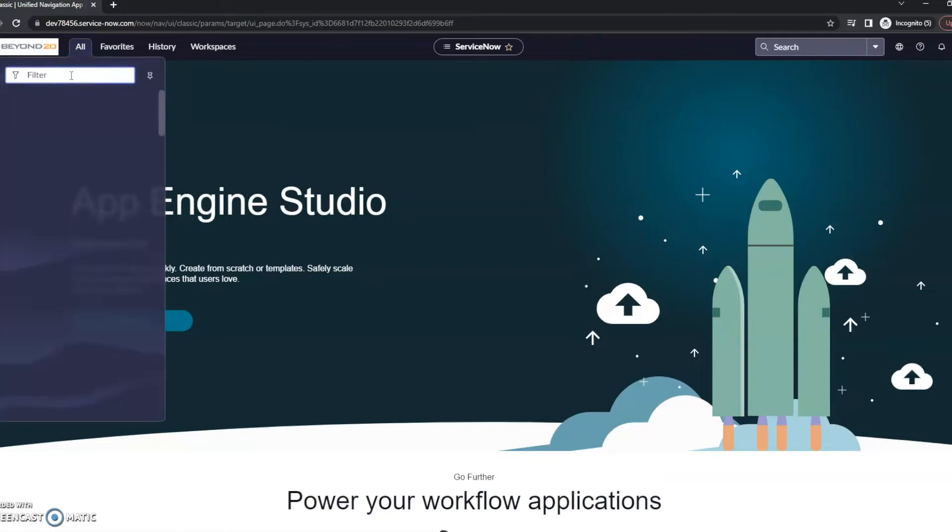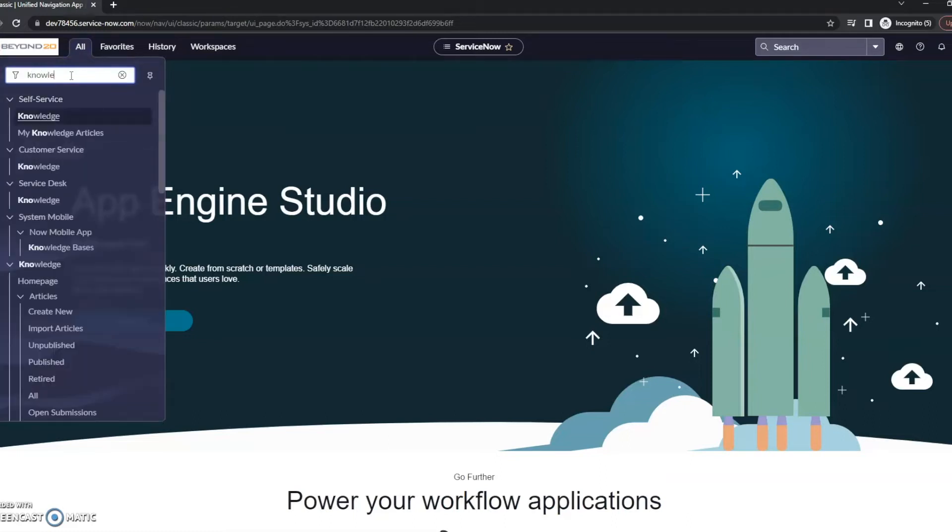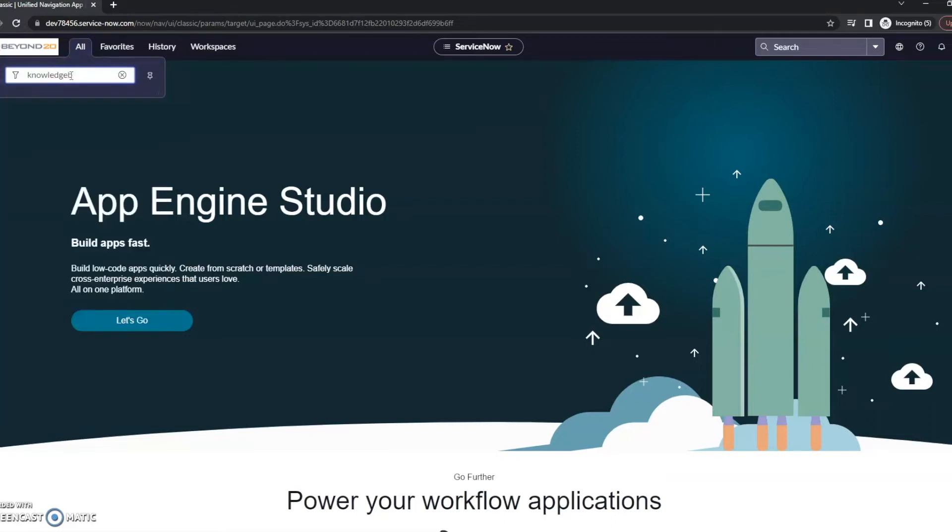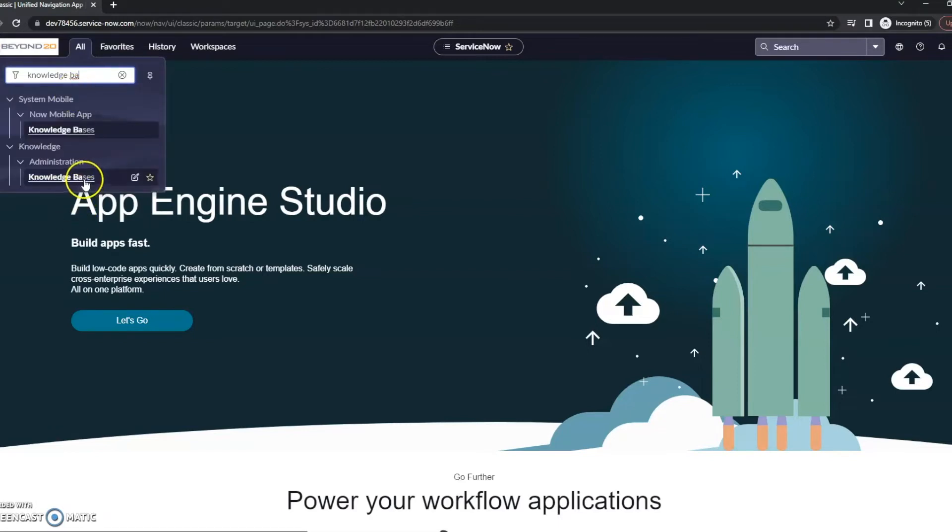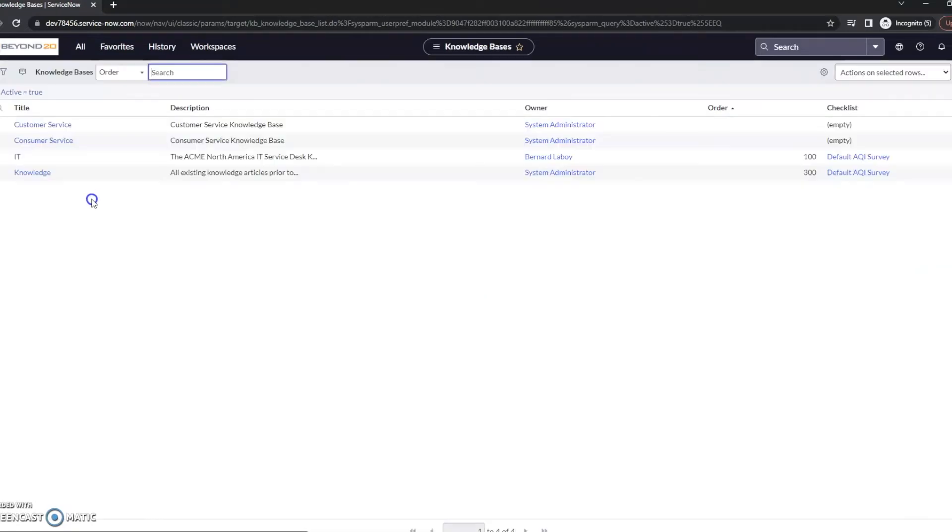So let's go ahead and go to knowledge, administration, knowledge bases.